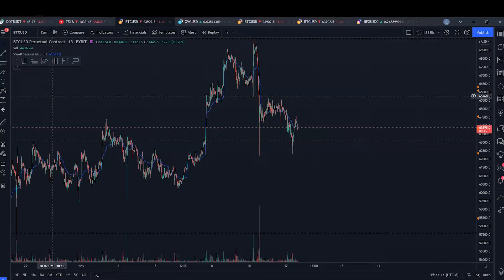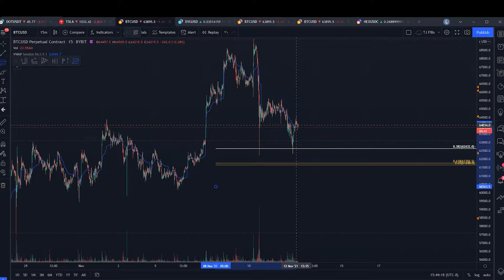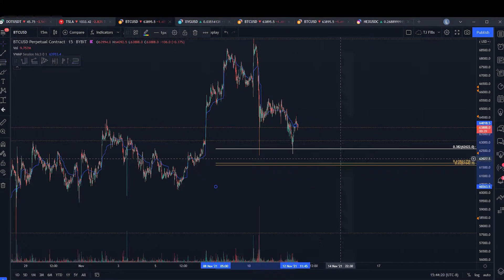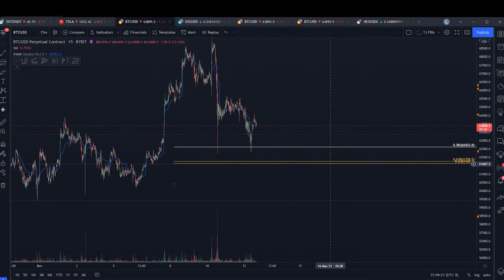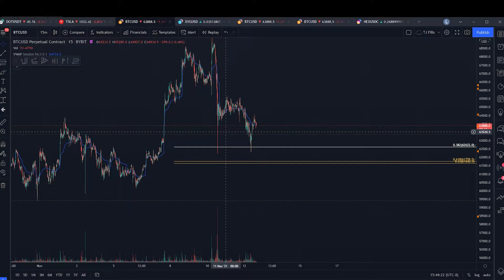That's the Fibonacci sequence. When you're dealing with Fibonacci retracement tools, these numbers are Fibonacci ratios - the ratio in between the Fibonacci numbers. So the ratio between eight and thirteen, or five and eight, and so on and so forth.